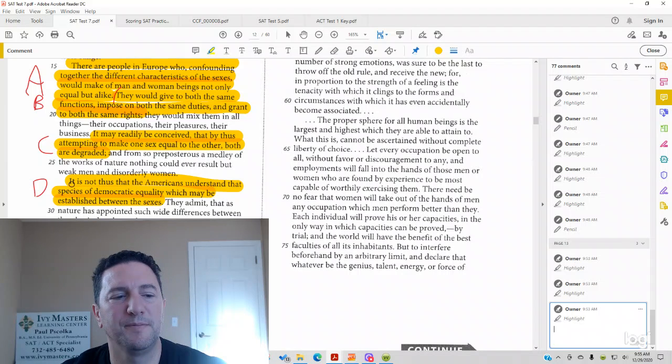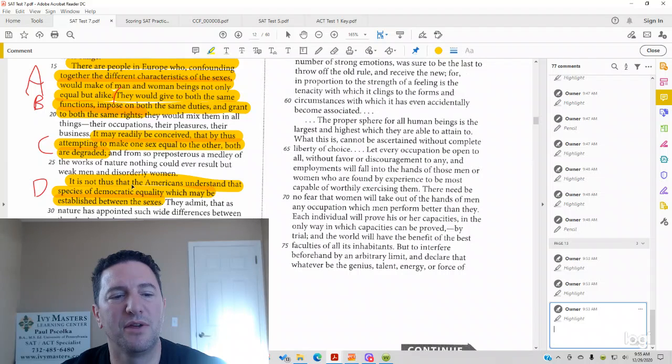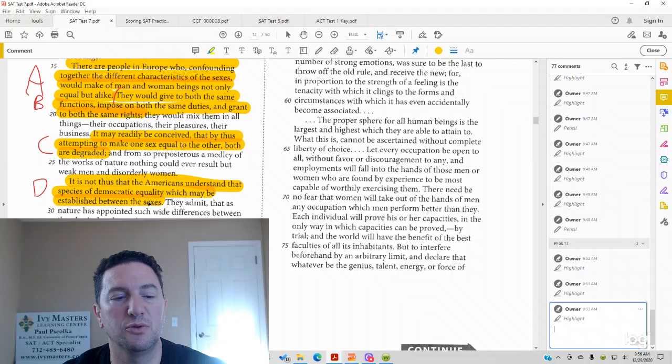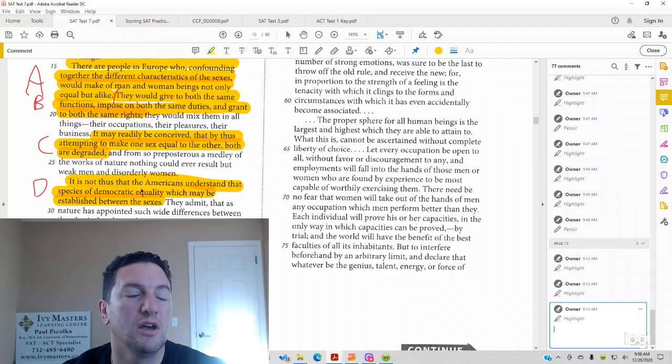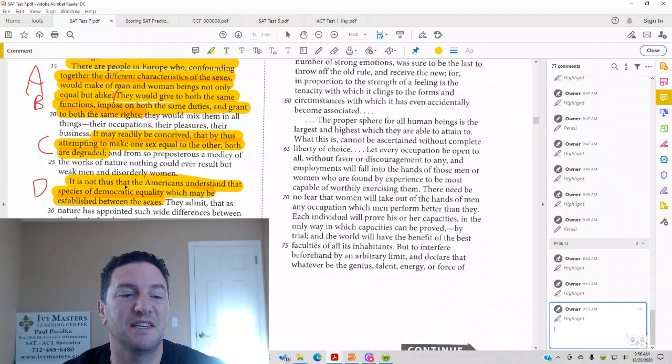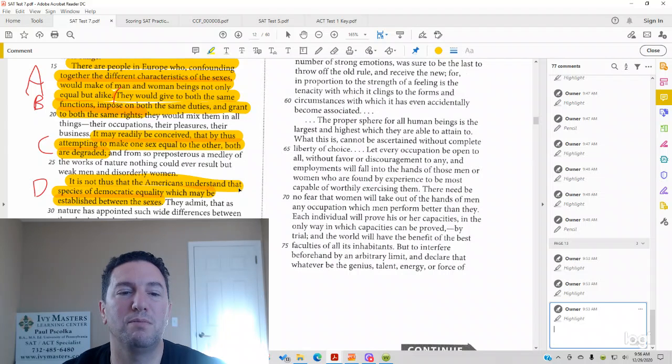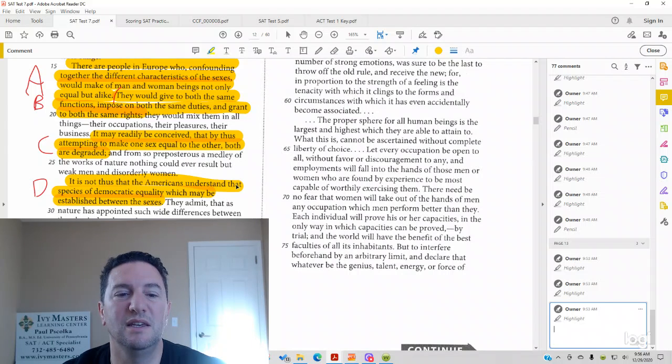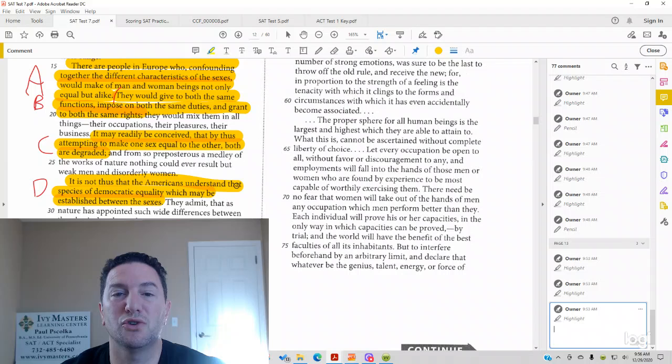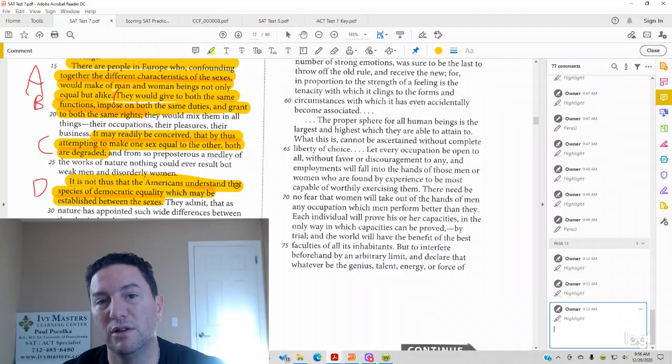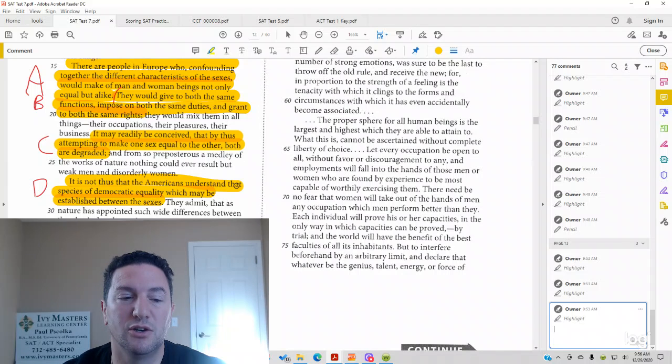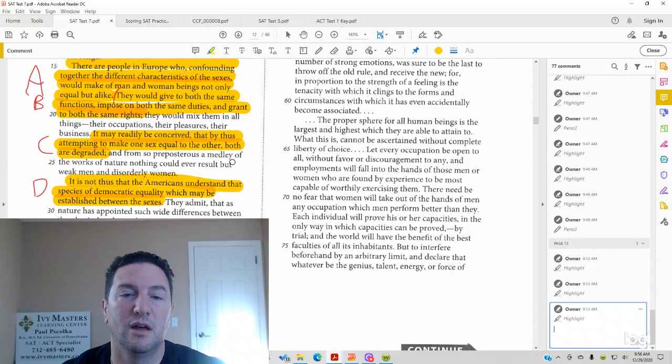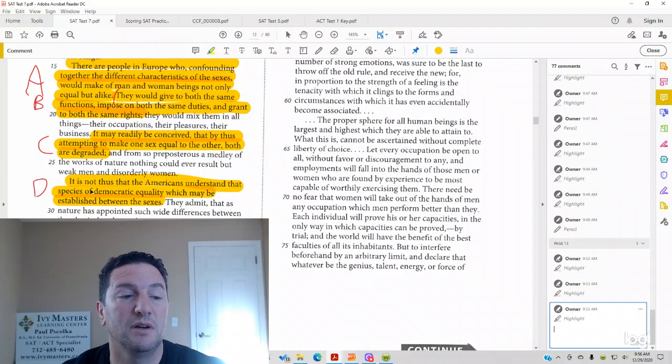Answer choice D. It is not thus that Americans understand that species of democratic equality, which may be established between the sexes. So basically what answer choice D is saying is that Americans don't believe, they don't buy into this idea that both genders are going to be bought low, going to be degraded if men and women are treated equally.